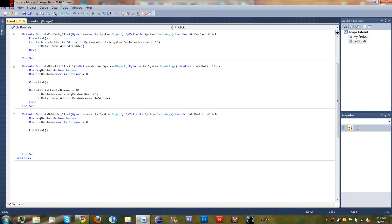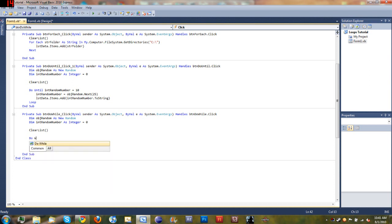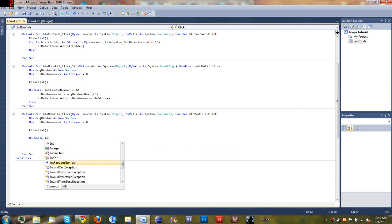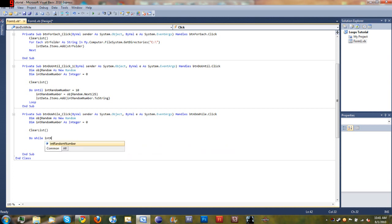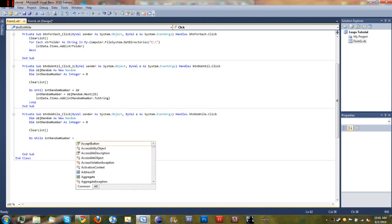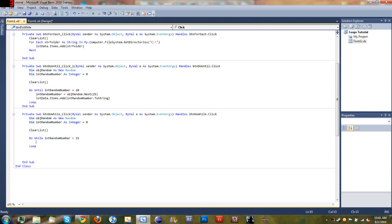And then down below that we'll create our do-while loop. To start off your do-while loop, just type "Do While" and we want to do this while intRandomNumber is less than 15. So while intRandomNumber is less than 15, keep going through this loop. Come down below here, you can see it automatically adds "Loop" for us.